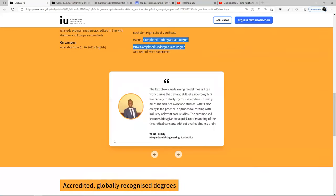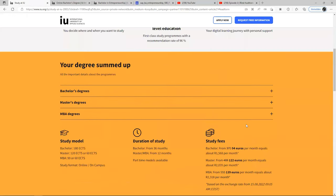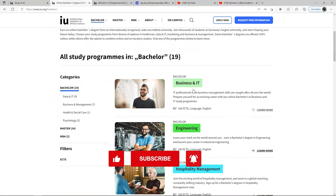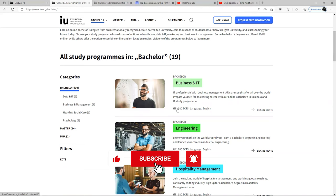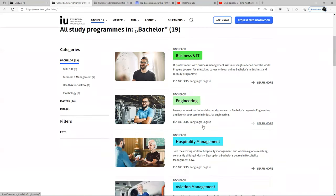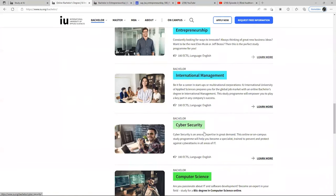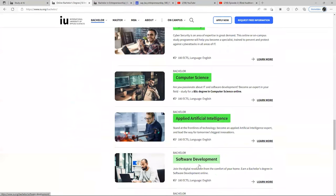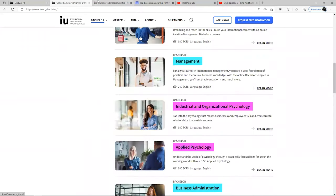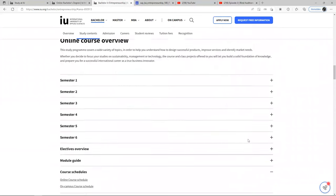I did more research to be sure, so I went on their website again and looked at all the programs available for bachelor's. You can see Business is available and it's in English. Engineering is also in English. Management and other programs are all in English. So the 75% scholarship applies to all these programs.